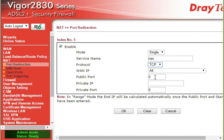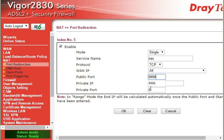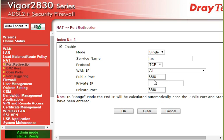We're going to do it as TCP so you're going to be web browsing to it. Your public port we'll set as 8888, and the inside port as 8888. The private IP is the address on this side of your router, so it will be your local address.